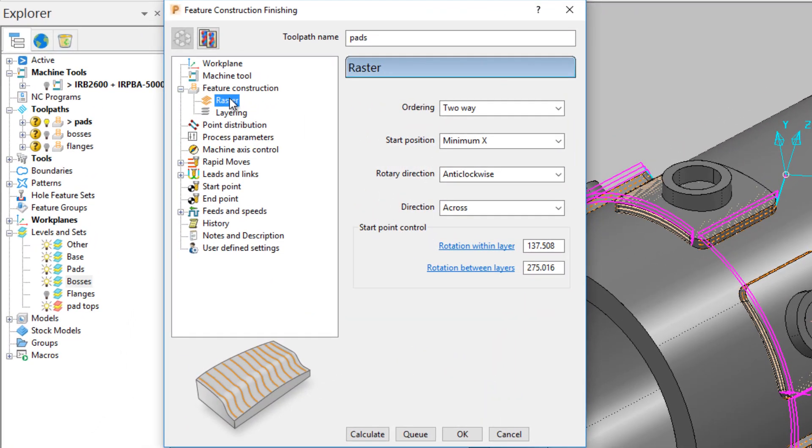Set up the desired raster. In this case, there is a two-way raster starting at the minimum X position, moving across the component and working around in an anti-clockwise direction.